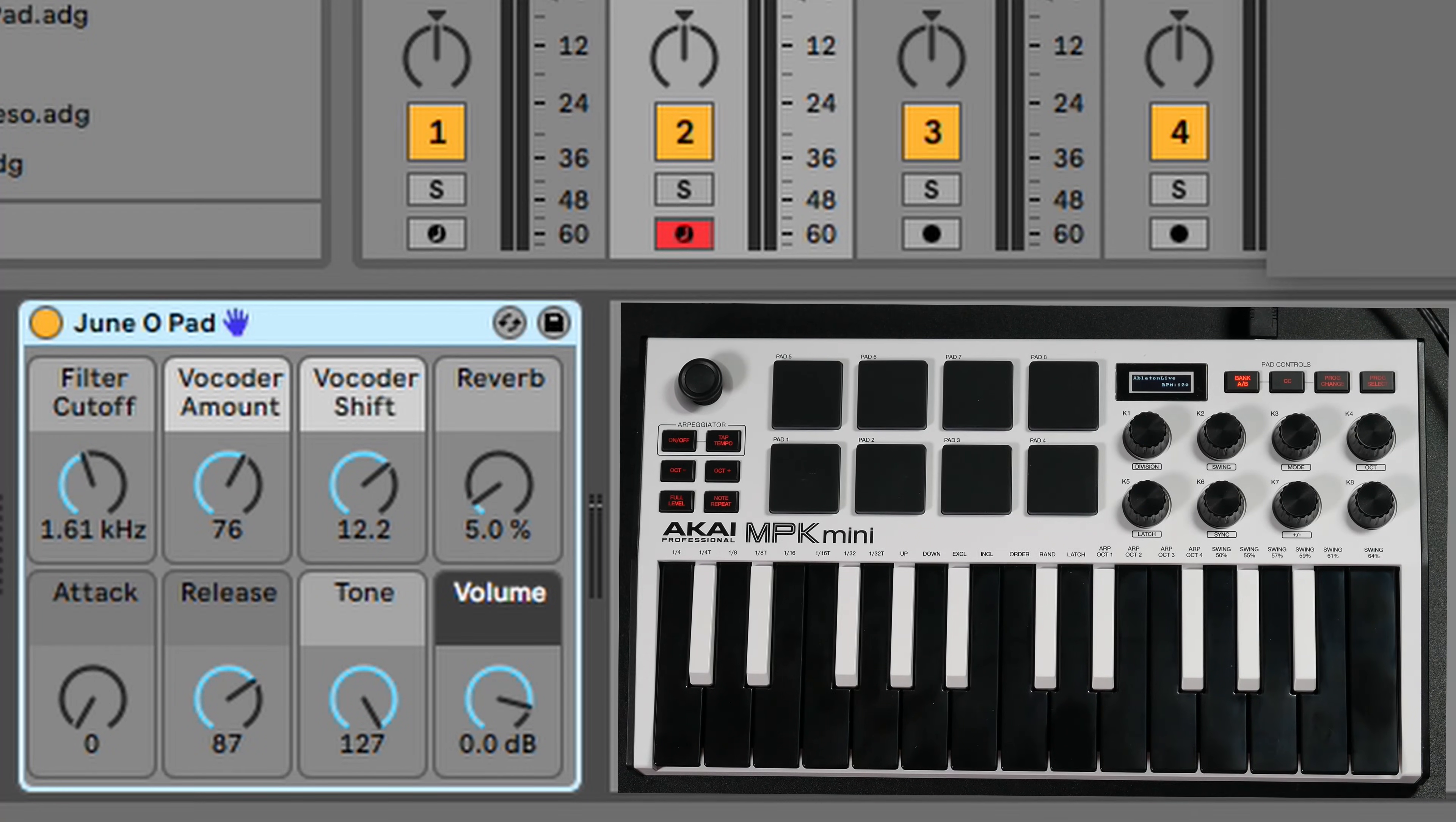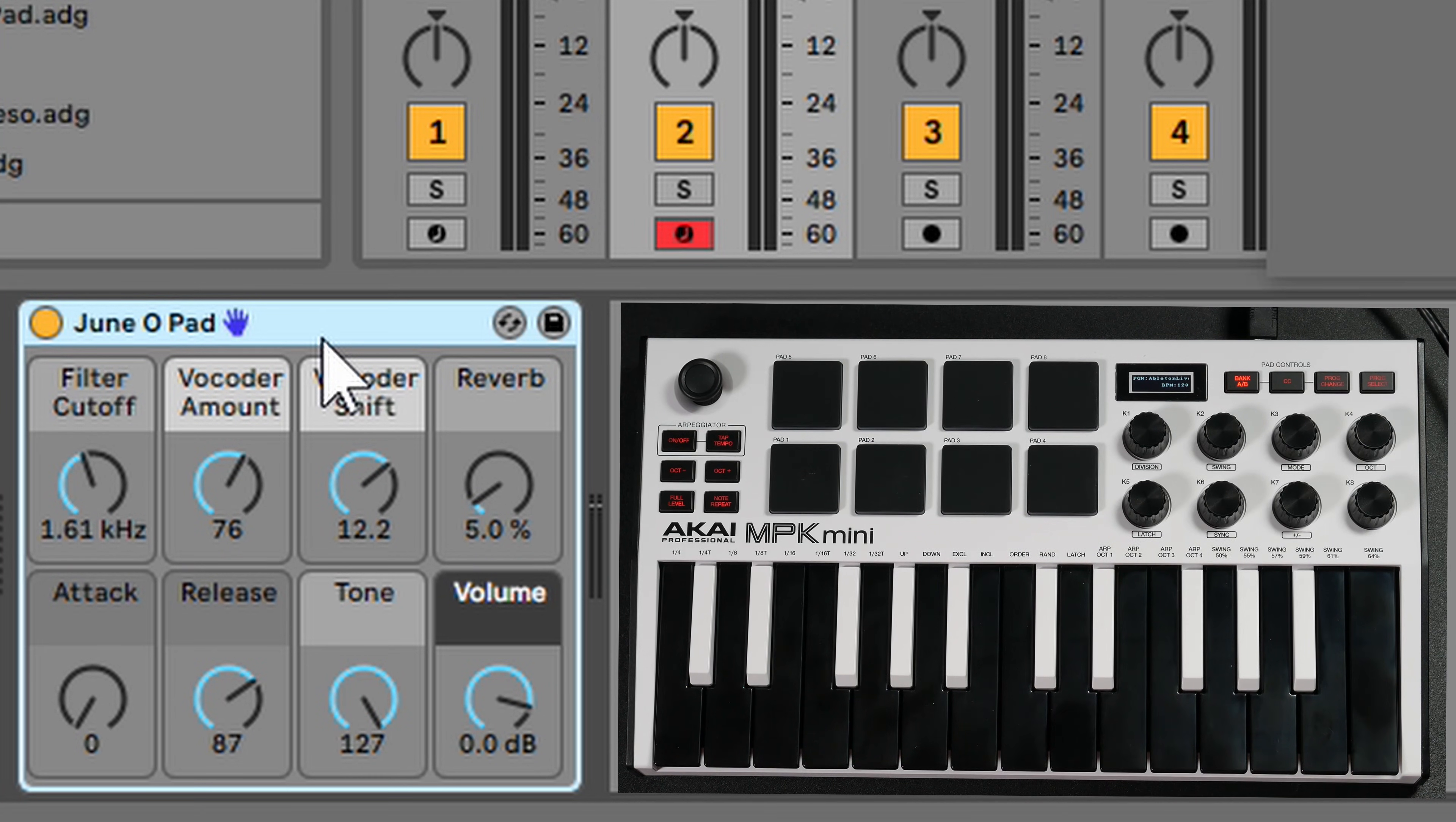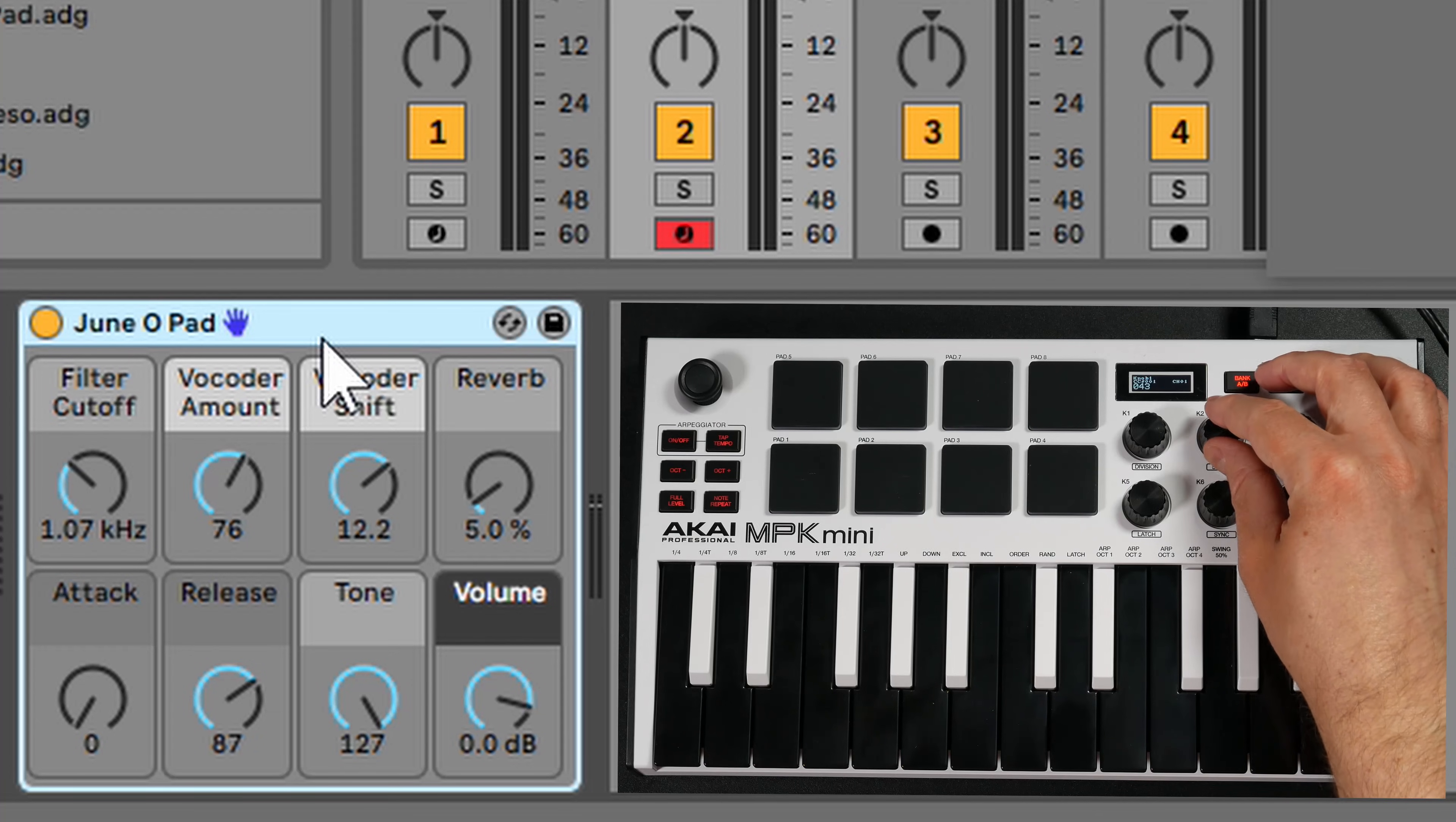If you look within Ableton Live, there's a little blue hand that is now on these parameters. When that blue hand is there, the encoders are going to match whatever's going on in the screen. If I turn this first encoder here, it's going to change the cutoff filter.